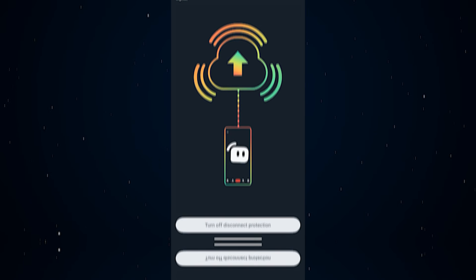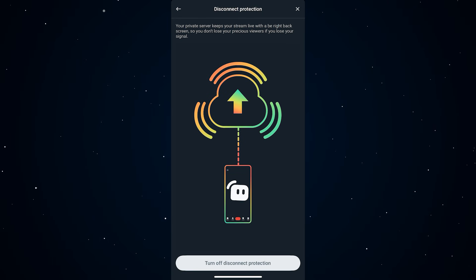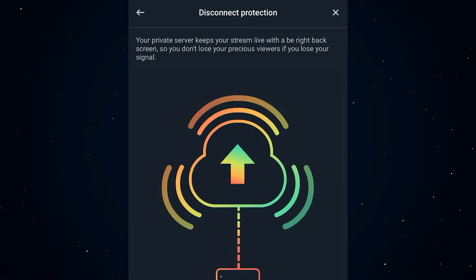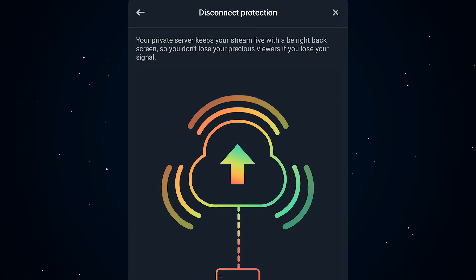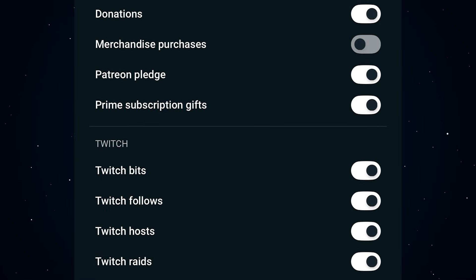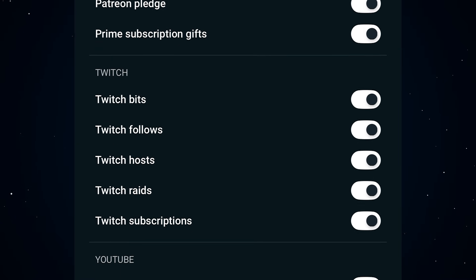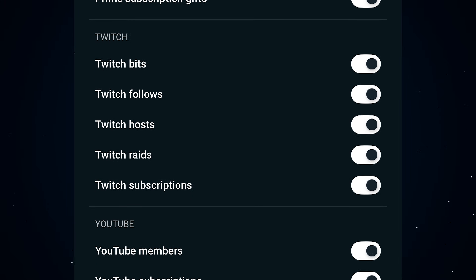Now if you're worried about losing connection mid-stream, don't worry. There's a feature called Disconnect Protection for Ultra users that'll basically put up a 'Be Right Back' screen — super clutch for keeping your audience around until your stream comes back up. And don't forget to set up your alerts: tips, subs, super chats, you name it. Pick what you want to show off on stream so you never miss a hype moment.